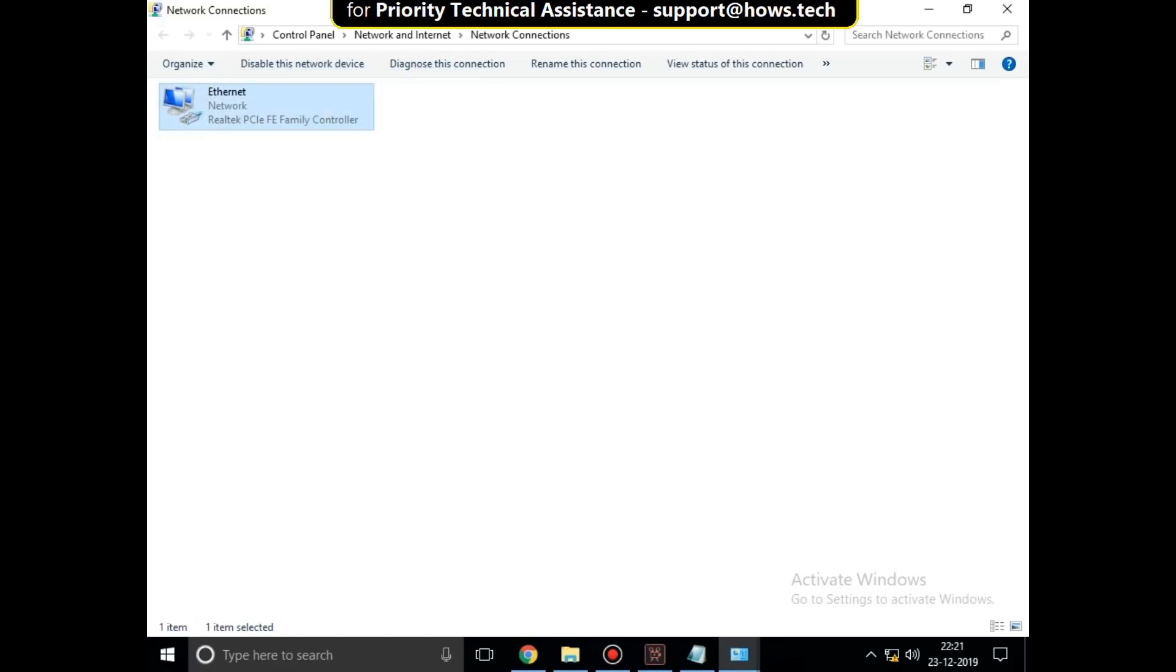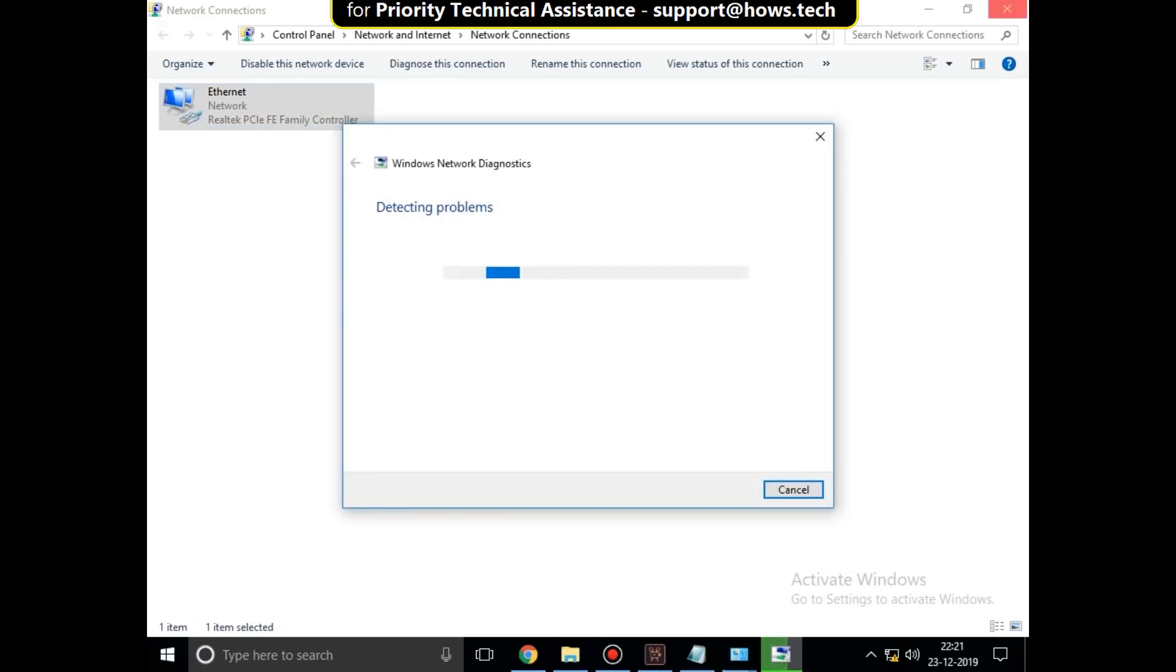Now you should find option on top diagnose this connection. So select the network icon and click on the diagnose button. Wait till it completes.